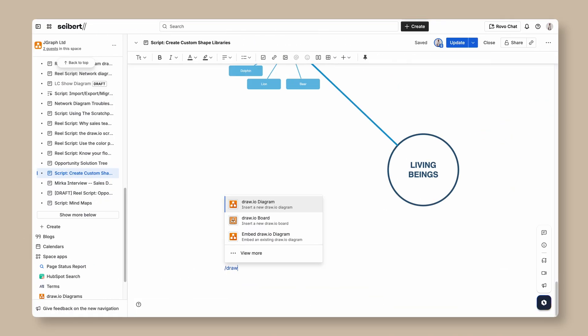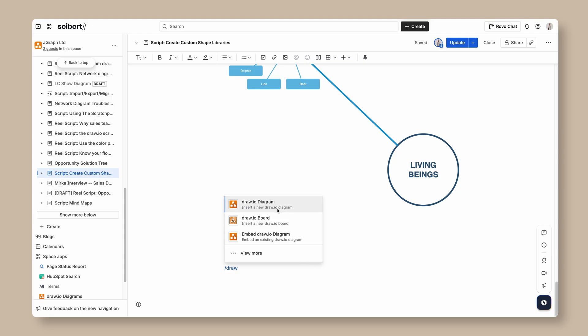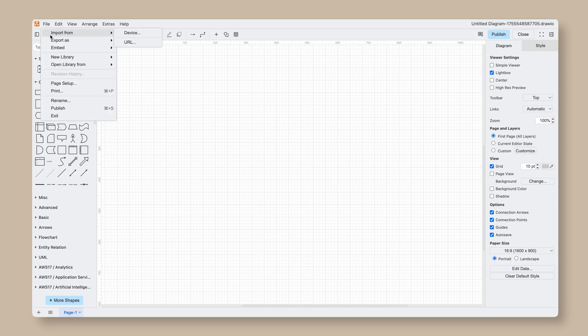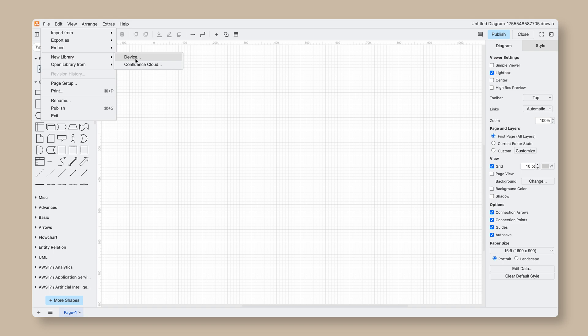To create a new custom library, open a blank diagram on your Confluence page. On the top menu, head to File, New Library, Confluence Cloud. Clicking Confluence Cloud will take you to a blank modal.